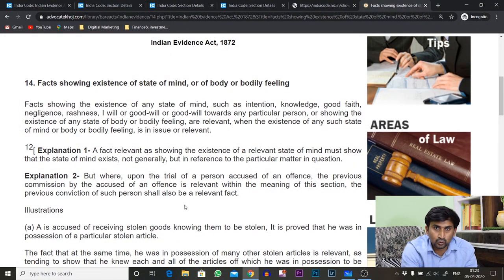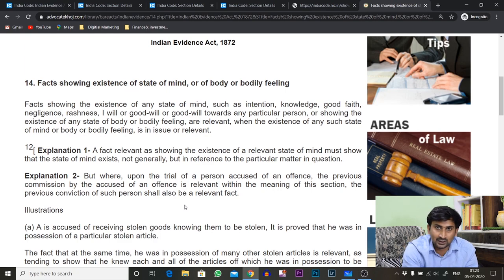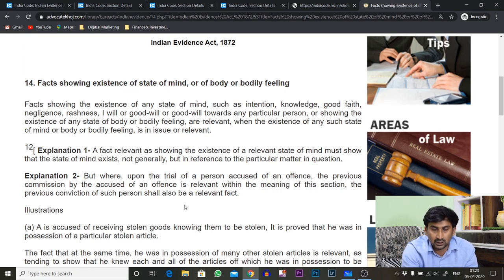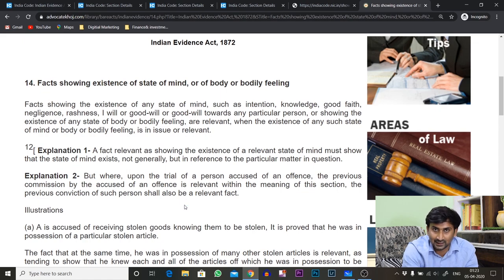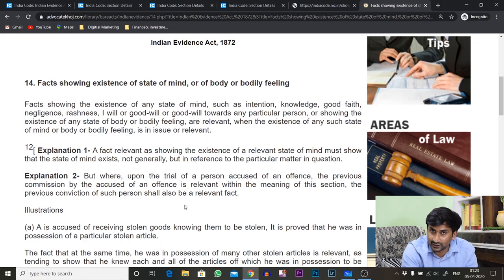To set liability, sometimes in criminal law there's a principle called mens rea, where the state of mind is taken into consideration — motive, preparation, and intention of the person basically.